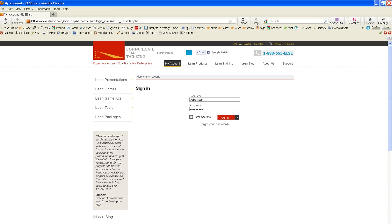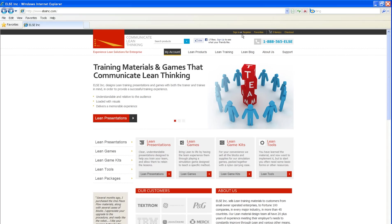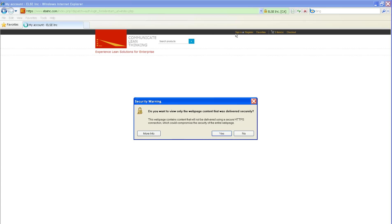A better example might be in Internet Explorer. If I do the same action and click Sign In, which goes to the secure page, I get the security warning, which lets me know that there's some mixed content on this page. Some of it's secure and some of it's not.